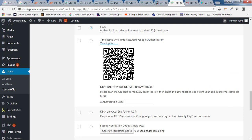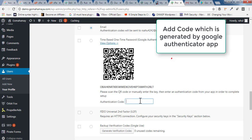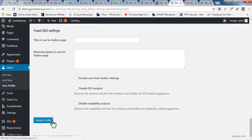I'll give you the Google Authenticator app link in the description box. Once you download the app, you can scan the QR code or manually enter the code on your mobile phone. The Google Authenticator app will then generate an authentication code that you need to paste here to connect your phone with your WordPress website.